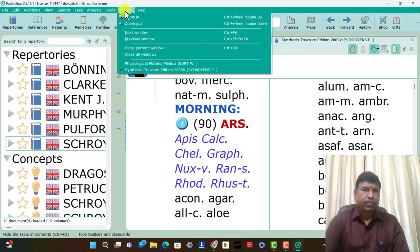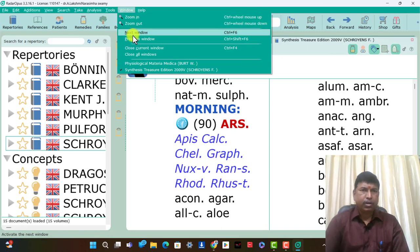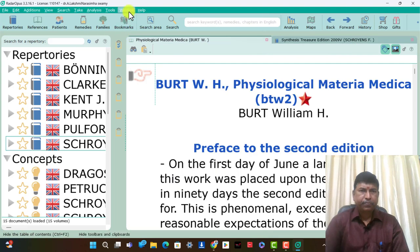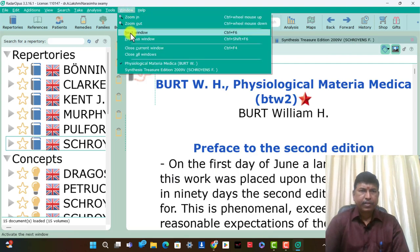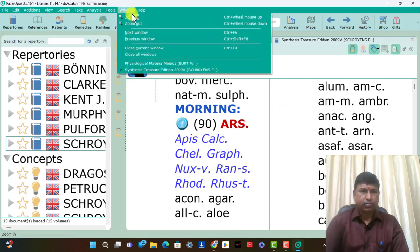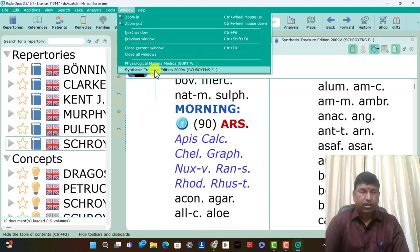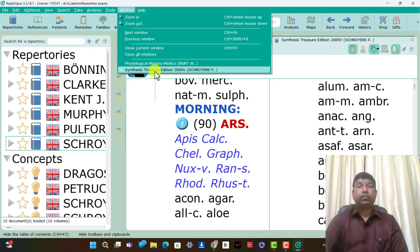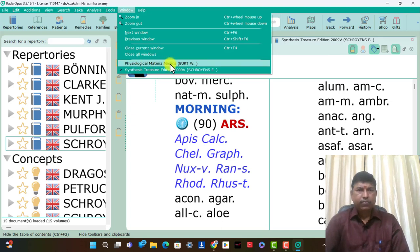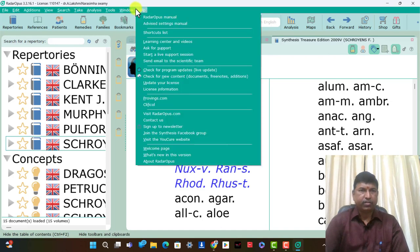The Windows section: zoom in, zoom out, next window, previous window — this is the usefulness. Physiological metamertic abort. What are now opened in this Radar Opus: physiological metamertic abort and Synthesis Treasury Action — these two repertories, metamertics, are open.